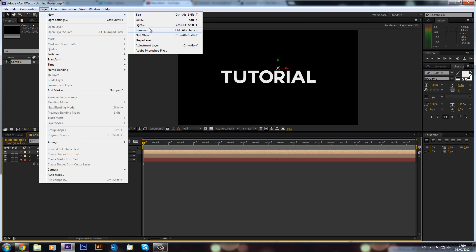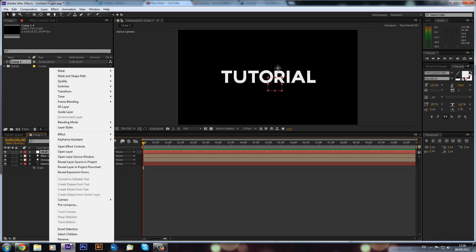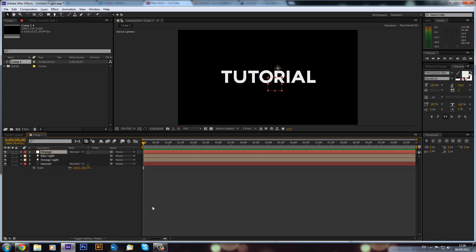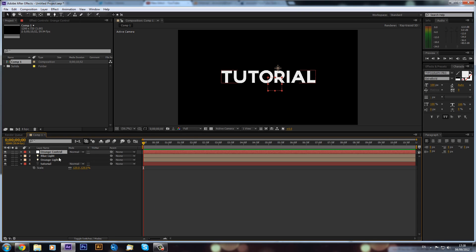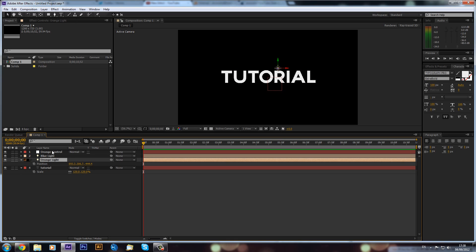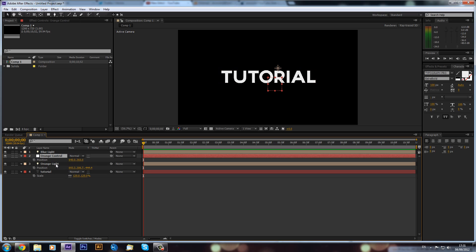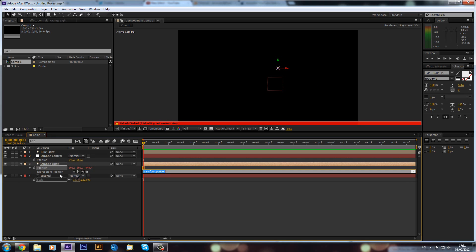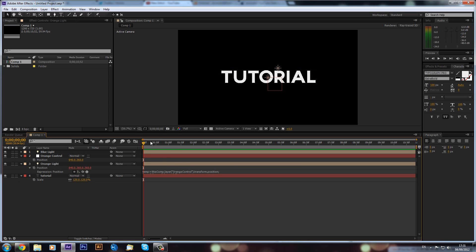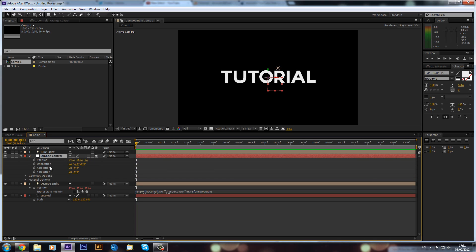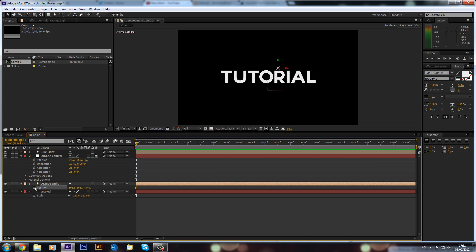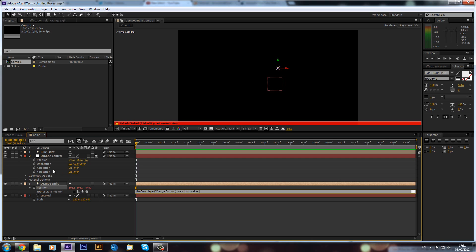Go to Layer > New and make a new null object — call this 'orange control'. This just makes it easier to control our lights. Click P on the orange light and P on the orange control to reveal positions. Then Alt-click on the stopwatch of the orange light's position and use the pick whip tool to link it to the orange control. Make sure the null is set to 3D to get 3D data as well.